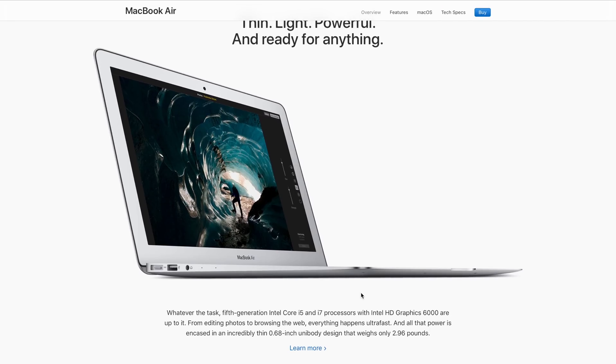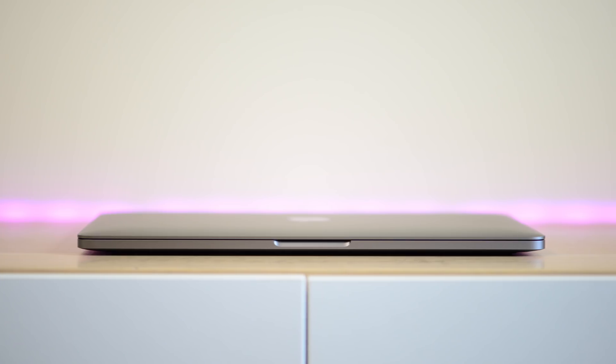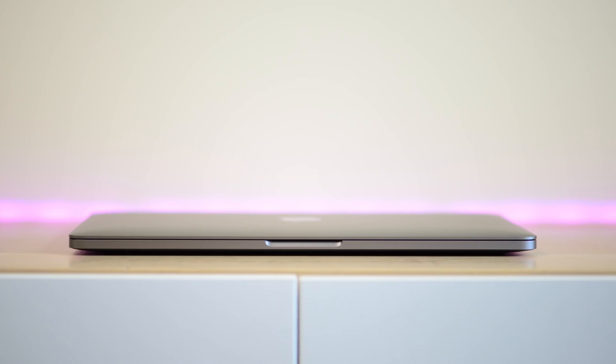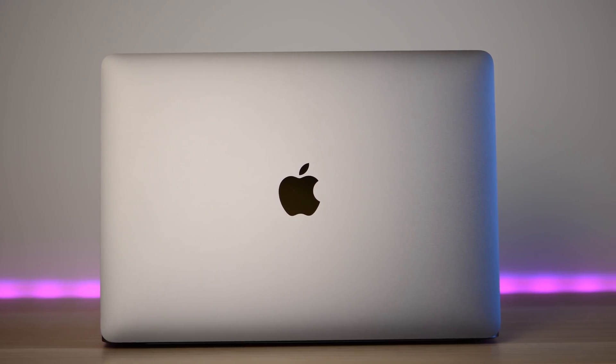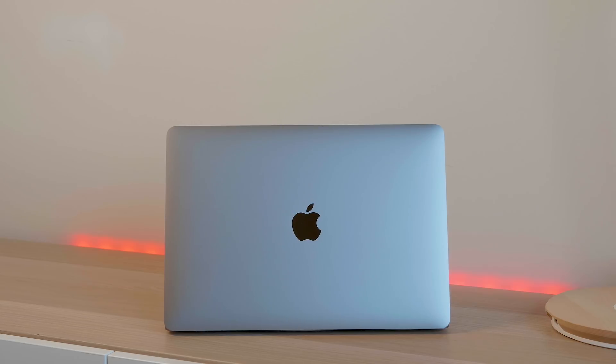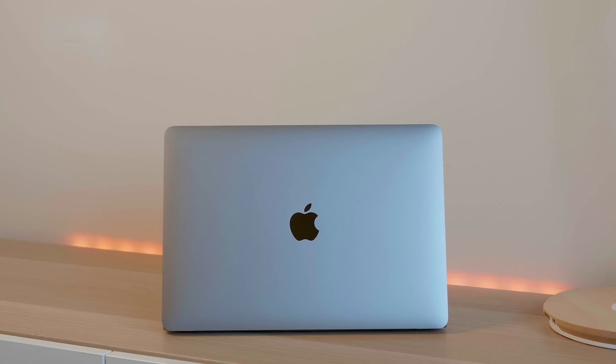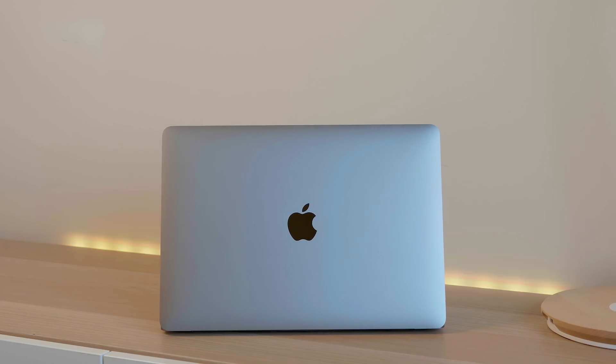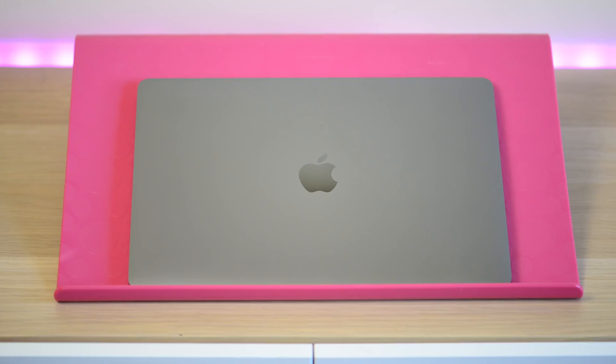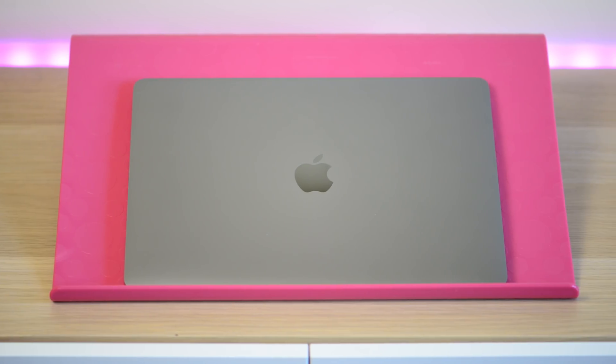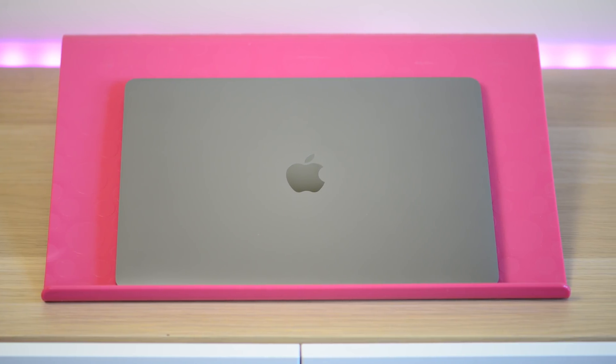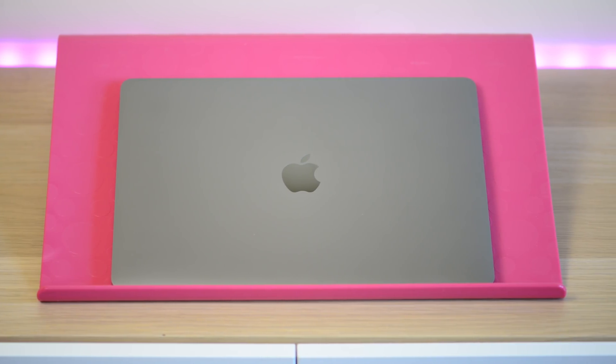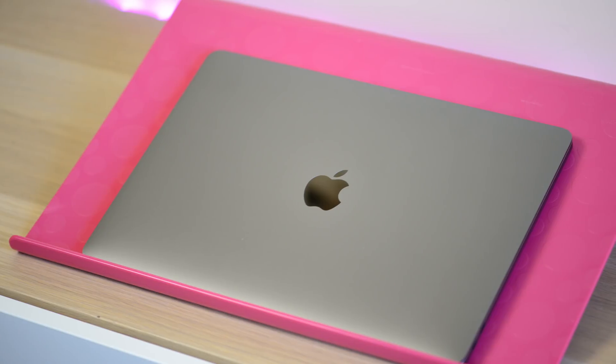But this is a much more capable computer than a MacBook. You can do some video editing on this. You can do some Photoshop, stuff like that. Actually, I know people that use this for their Lightroom catalogue. It's not the best for those sort of things, but it can get it done, not like the MacBook which is very underpowered compared to this.